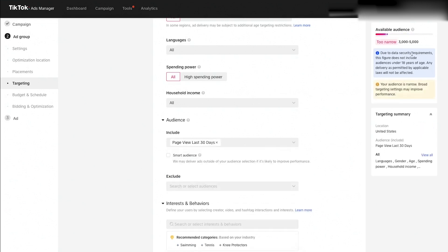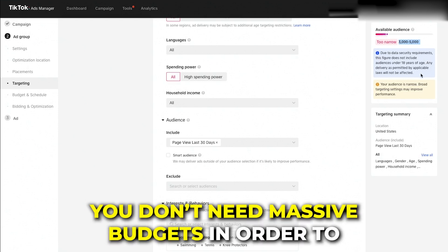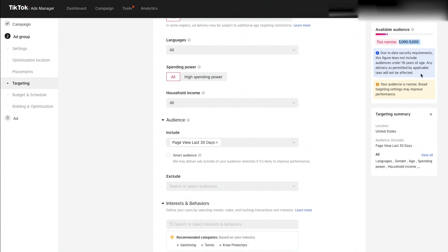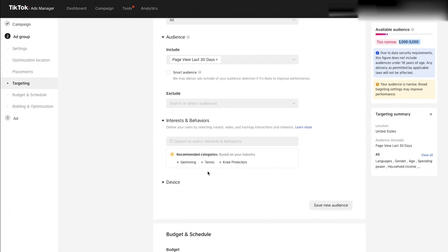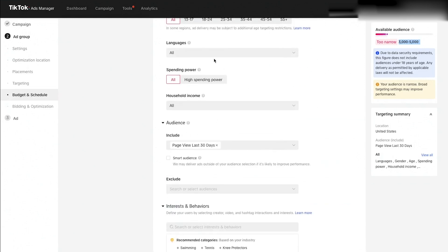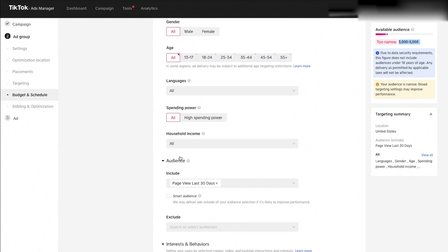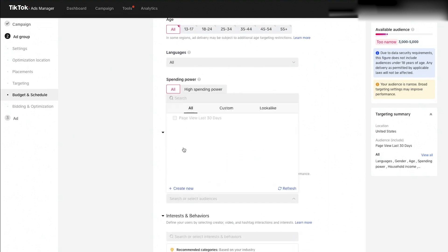Scroll down to Audiences and click Include. You'll see the option to run 'Page View Last 30 Days,' the audience we created. Click on it and it will show an audience size. It may say 'too narrow' at 3,000–5,000, but that's almost always the case with remarketing — and that's actually fine. These are people who know your business, have visited your website, and viewed your products. You don't need massive budgets to see great results with remarketing because these audiences are smaller but more qualified.